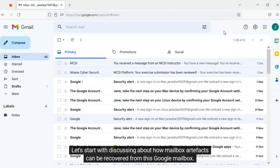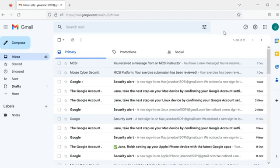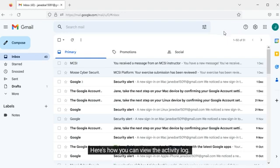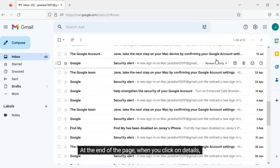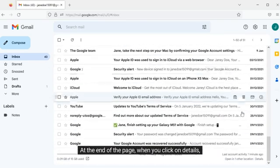Let's start by discussing how mailbox artifacts can be recovered from this Google mailbox. Here's how you can view the activity log at the end of the page when you click on details.